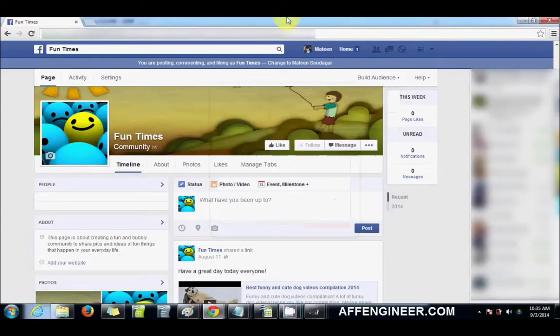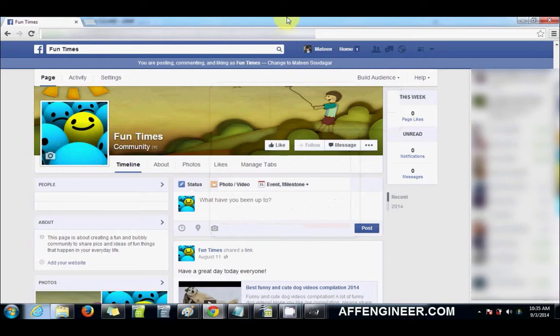Hey everyone, it's Matin here from fengineer.com. I've recently started to use a new way of publishing my posts for Teespring.